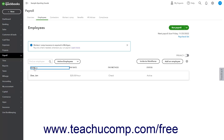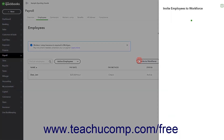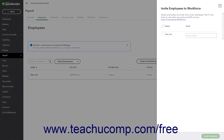To later invite employees to use QuickBooks Workforce to view pay stubs and W2 information, if you didn't do that as part of their setup, click the Invite to Workforce button towards the upper right corner above the Employee list to open a pane at the right side of the screen. In this pane, check the checkbox next to the names of the employees to invite, enter their emails into the adjacent fields, and then click the Send Invitations button at the bottom of the pane. You can click the X button in the upper right corner to close the pane if you choose not to send invitations.